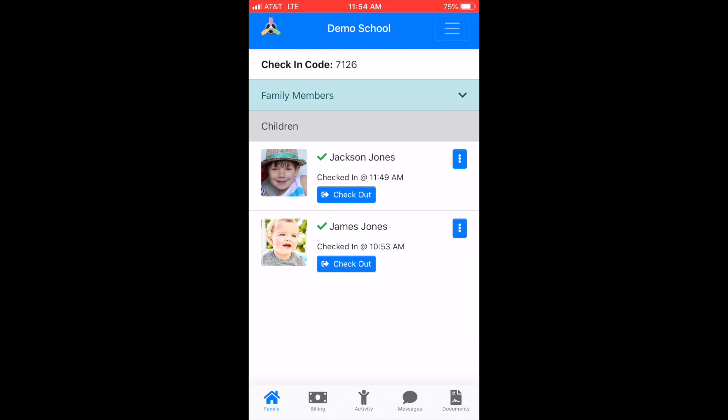Once you've logged into the ChildPilot parent app, you'll notice your family's checking code at the top left corner of the screen. This is utilized for the kiosk when checking your child in and out.